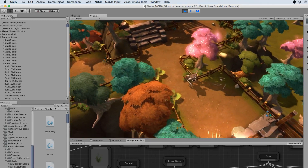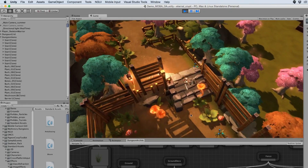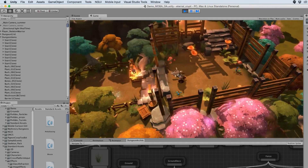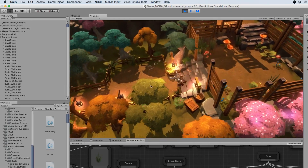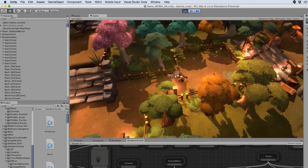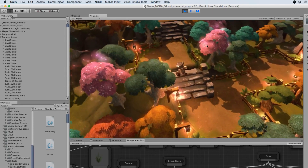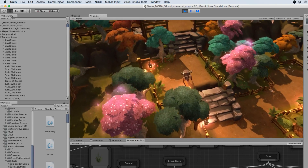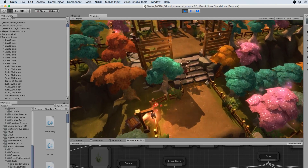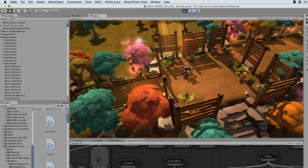Apart from the random procedural levels, you also have a lot of tooling built around it to help you influence the layout of your dungeons. You can modify the layout but you can also modify the look and feel of your dungeons, and this is done by an intuitive graph-based approach.